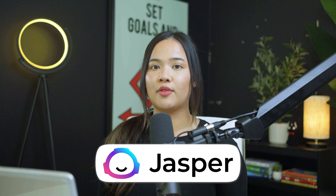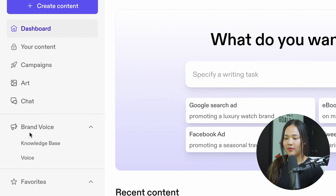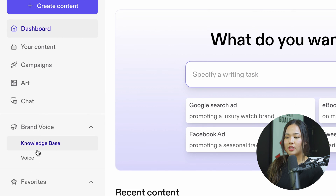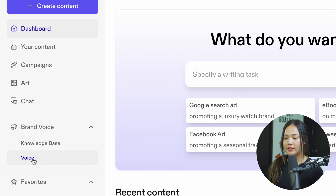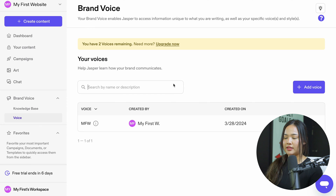Now knowing that, we can go ahead and jump into setting up our Jasper Brand Voice. In the dashboard on the left, you should see brand voice. You want to click on voice. Once you're here, you will see your voices. If you don't have any voices, this will be empty. You can search for any voices you have, or if you want to add a new one, you can click on add voice.